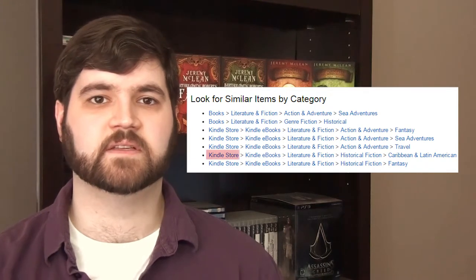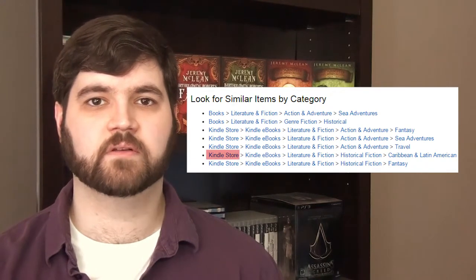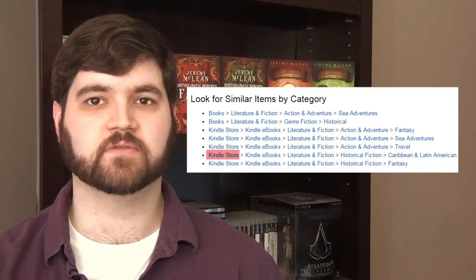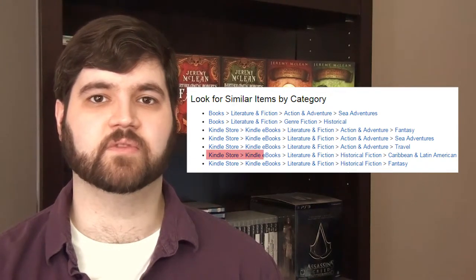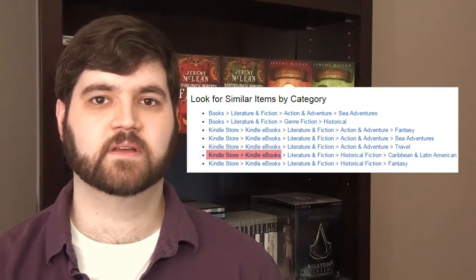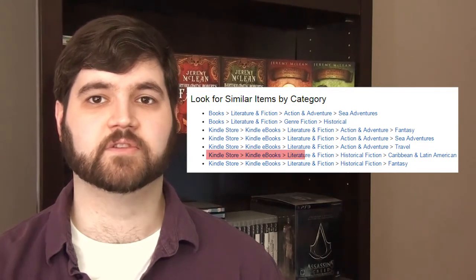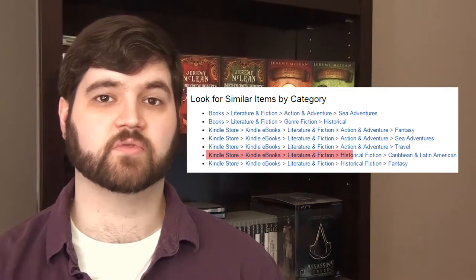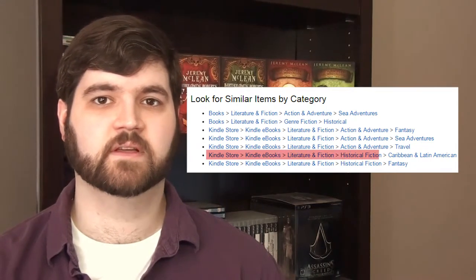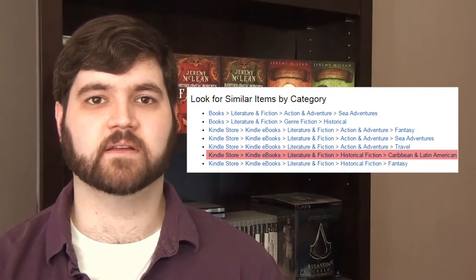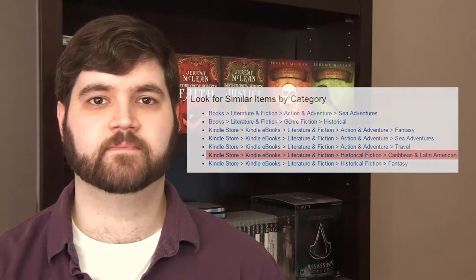Note down the categories and the path to reach each. For instance, to get to my book, you go to the Kindle Store, then Kindle eBooks, then Literature and Fiction, Historical Fiction, and finally, Caribbean and Latin America. Click on the category just before the last one — in this case, for me, it would be Historical Fiction.